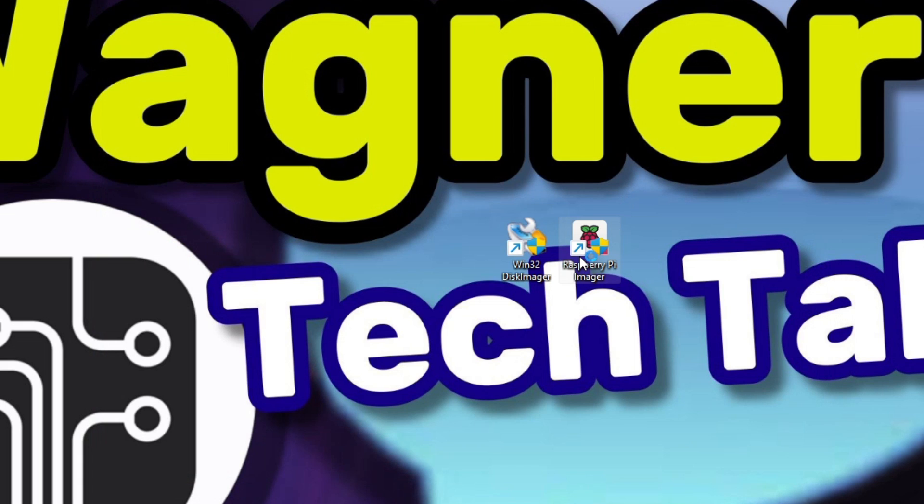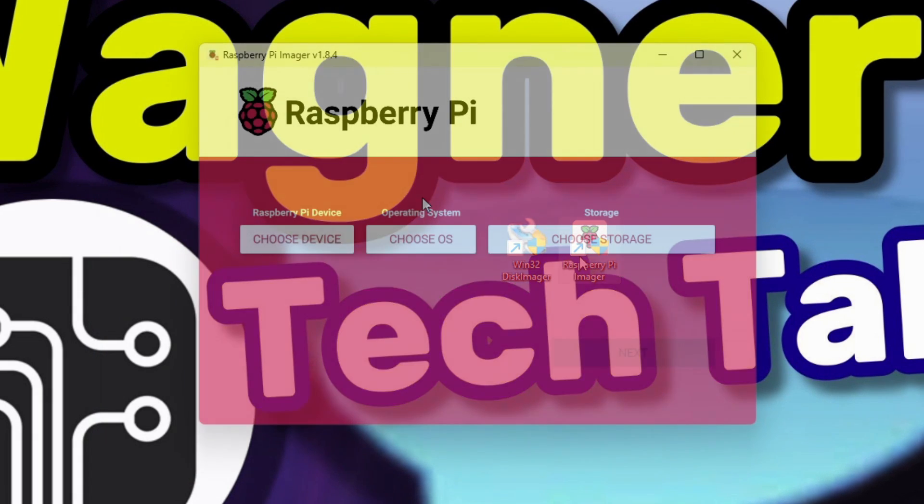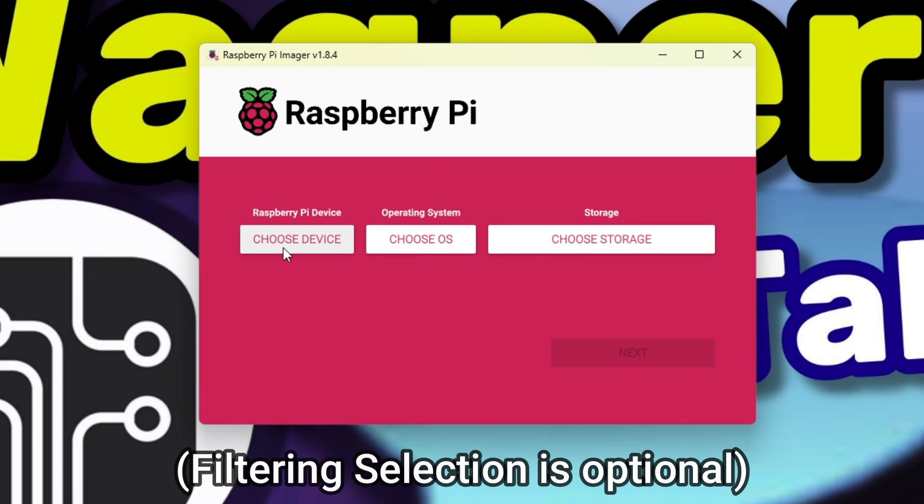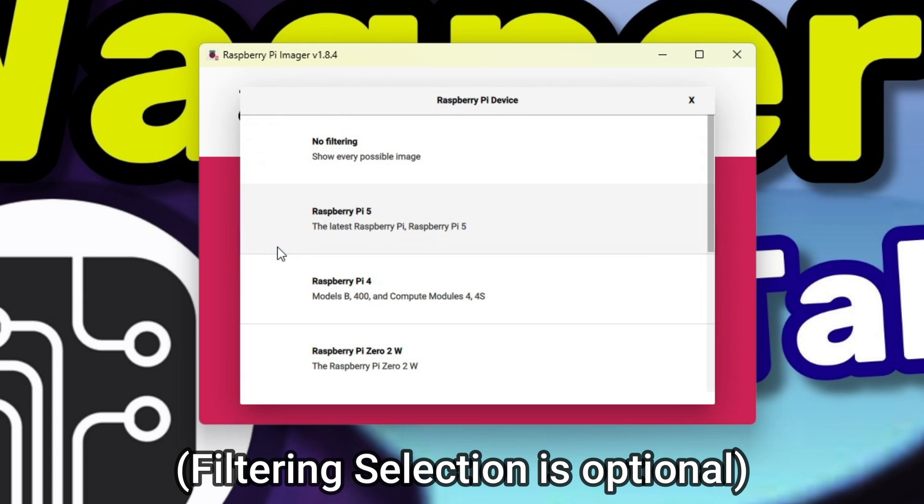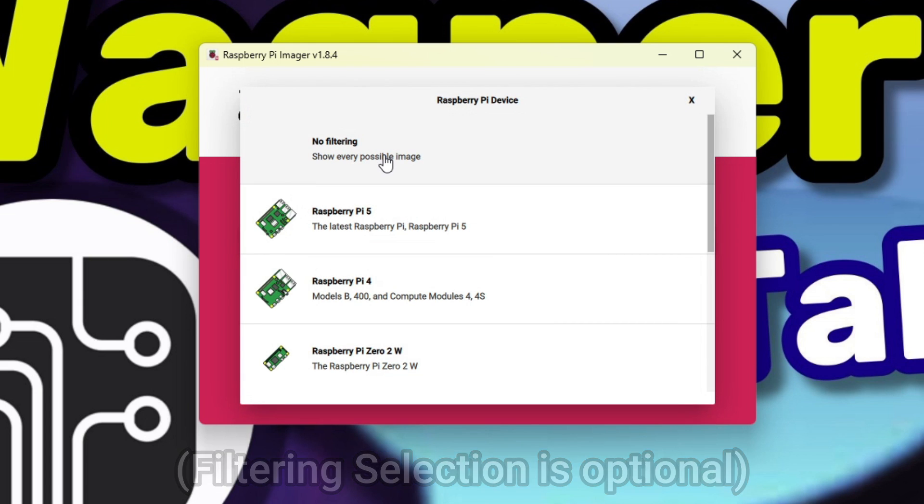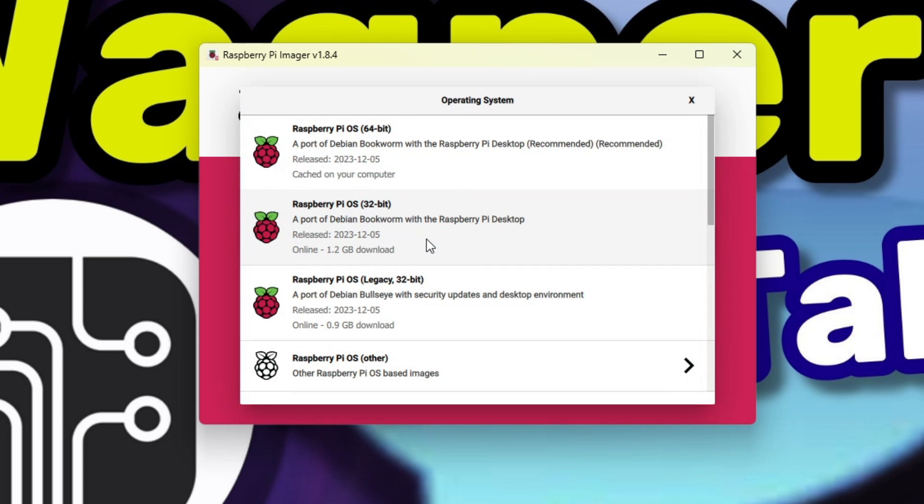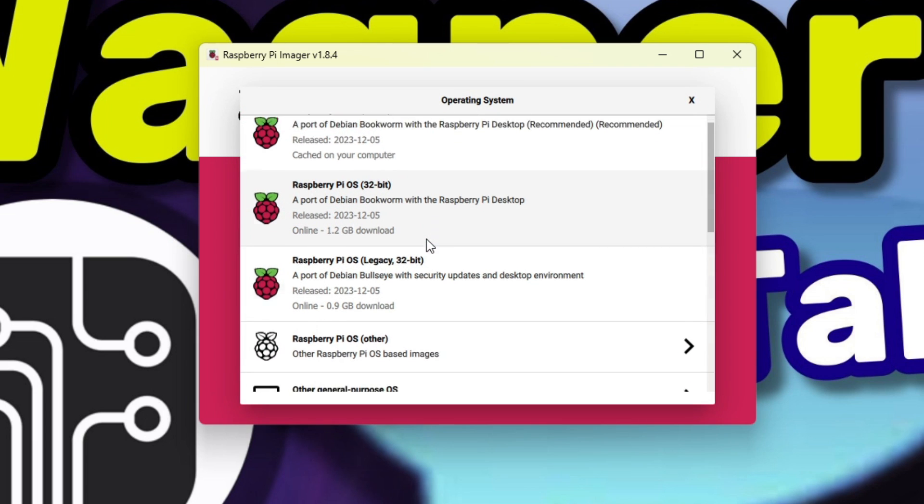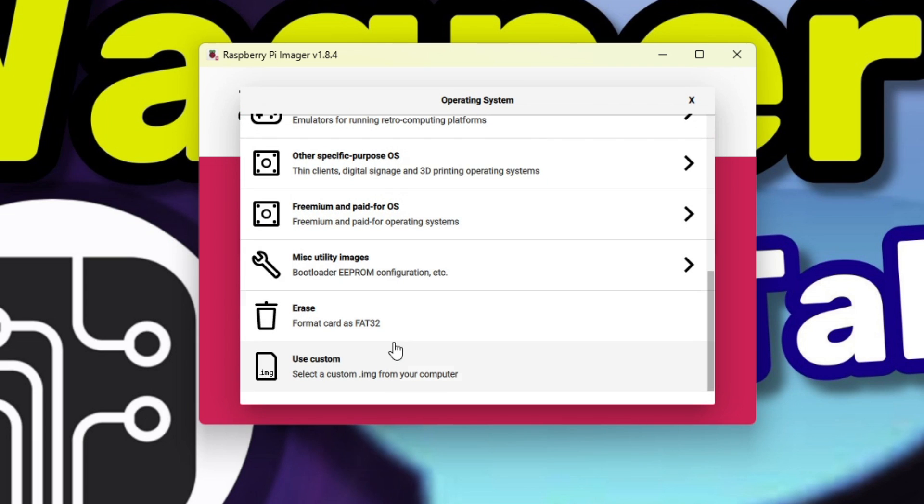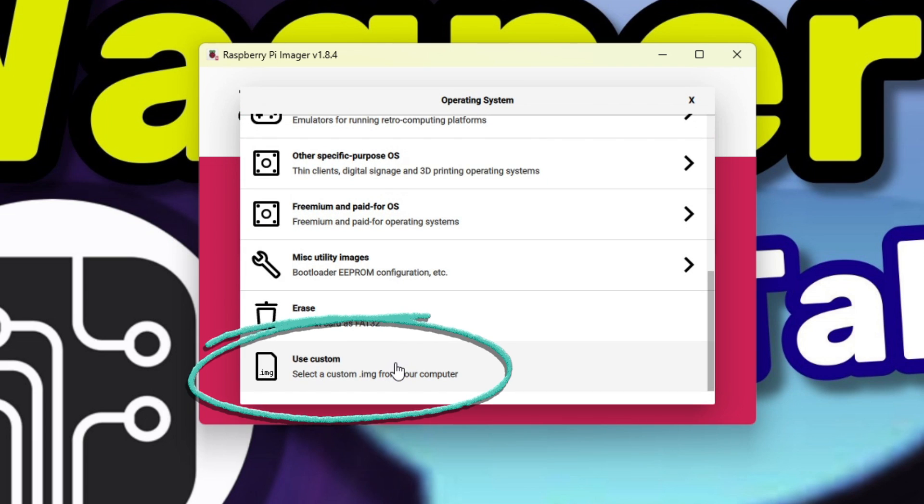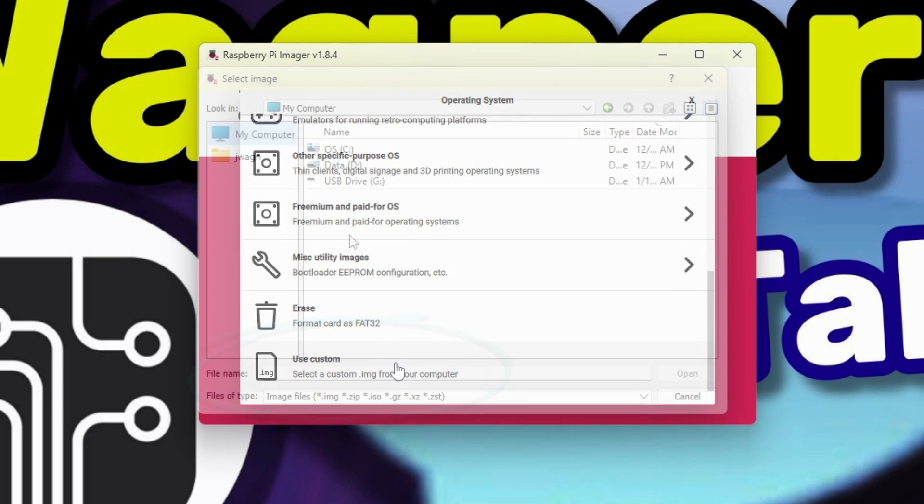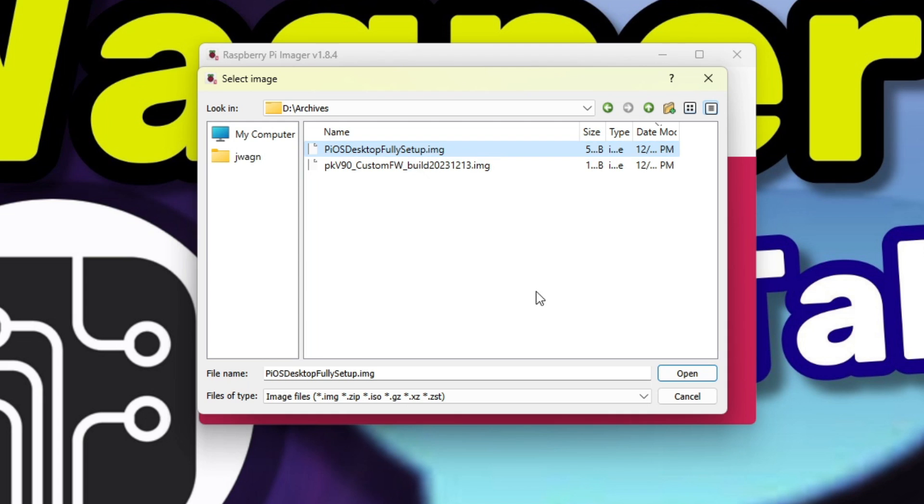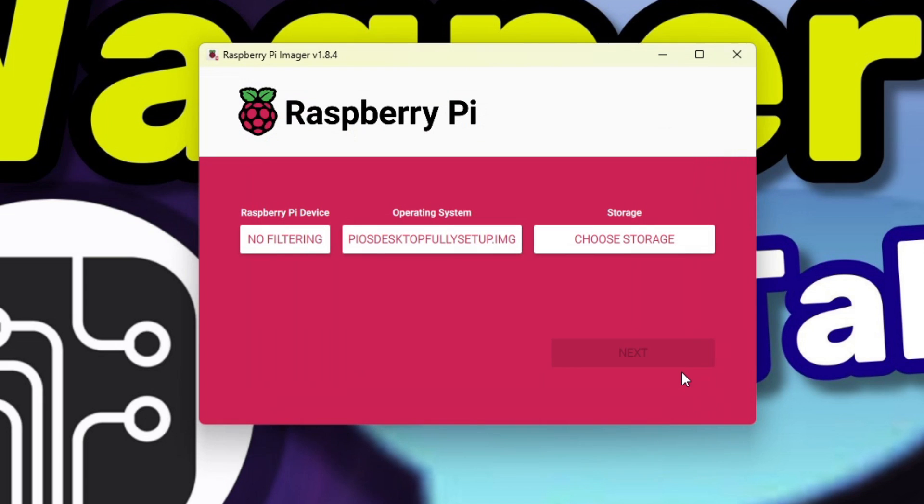Then launch Pi Imager. Under Raspberry Pi device, click the choose device button and select no filtering. Under the operating system heading, click the choose OS button. If you'll be writing your own image, select the use custom option towards the bottom of the list. Browse to the location where your image resides, select it, and click the open button.